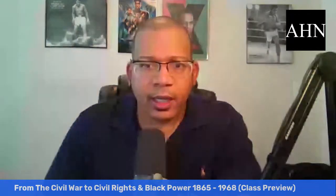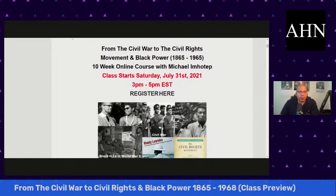You can register for this course at our website, africanhistorynetwork.com. Right on the homepage, scroll down, you'll see the information for the class. It meets on Saturdays, 3 p.m. to 5 p.m. Eastern Standard Time. Just click on register here. In class we do a PowerPoint presentation, and we have book references, articles, video clips, et cetera.